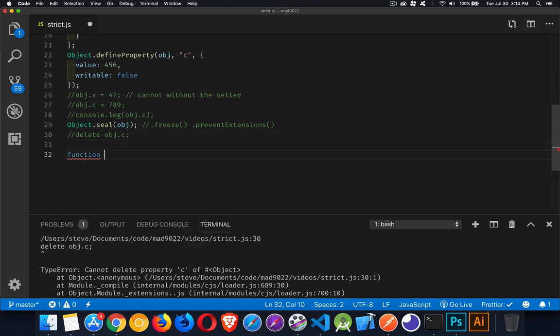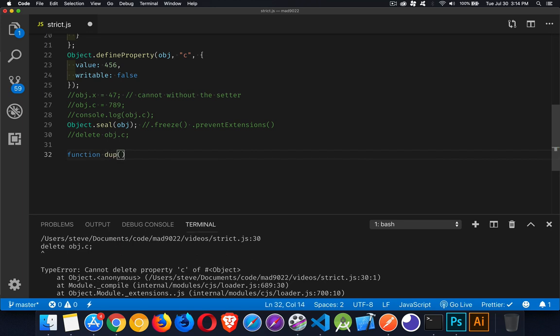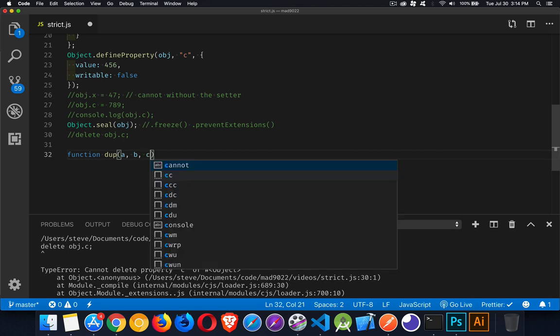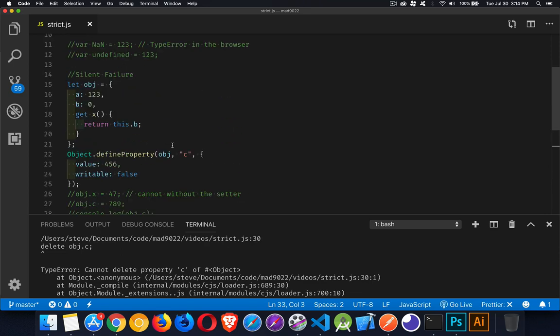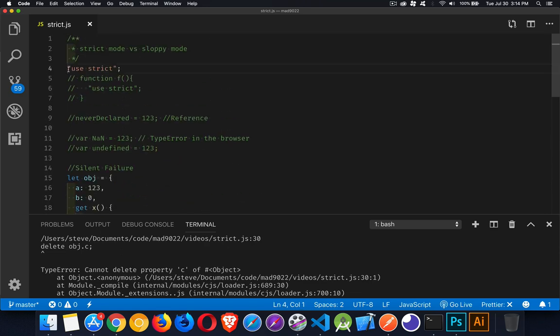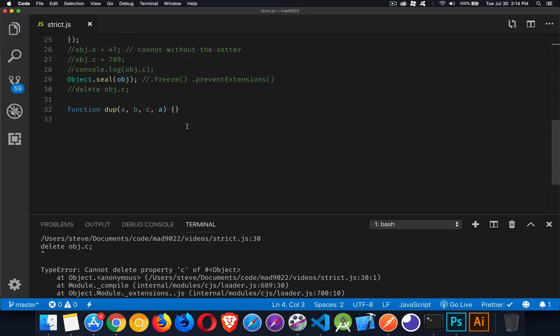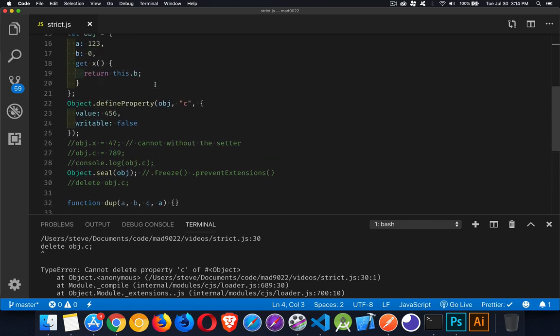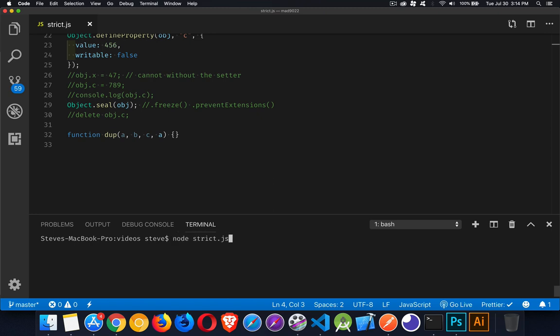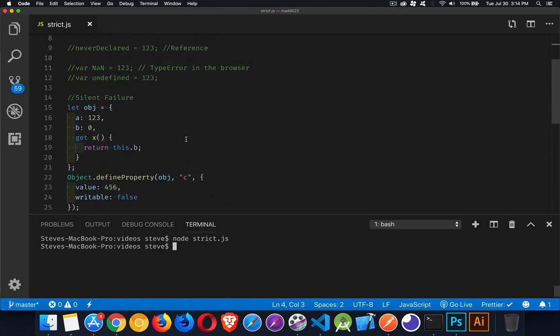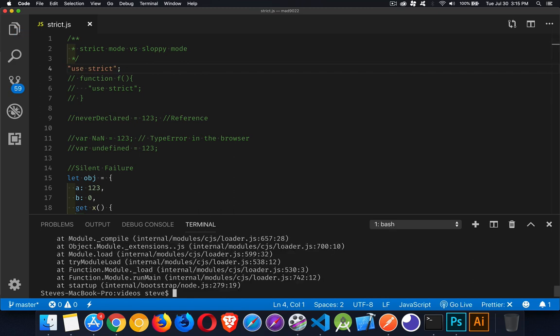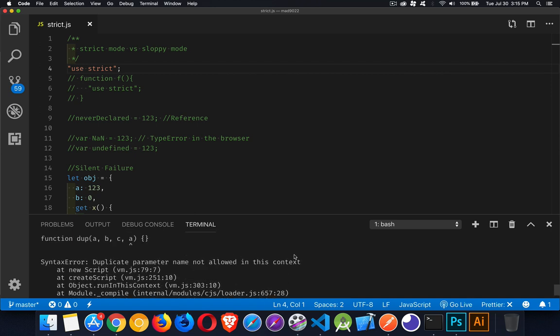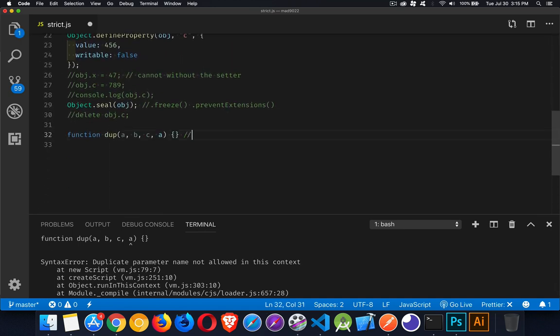When you create a function, let's create a function called dupe short for duplicate. If I put a duplicate property name inside of here and we don't have use strict turned on, so I'll remove that. We're back in sloppy mode. I've commented out all the other things that are causing errors. We run this again. No problem. Even though I use the same variable here twice. If I turn on use strict, again, it's going to protect me. It's going to look at that and say, looks to me like you've made a typo. So syntax error, duplicate parameter name, not allowed in this context. So this will give me a syntax error.